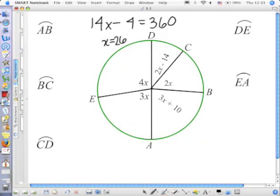The arc has the same measure as the angle forming it, so we'd say 3 times 26 plus 10. That would be 88.